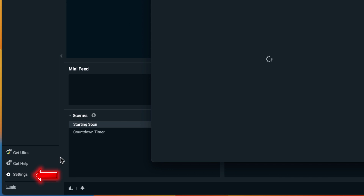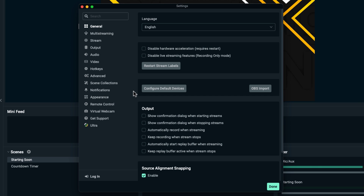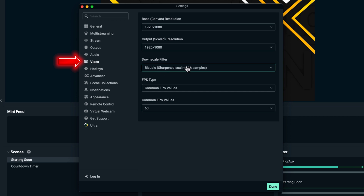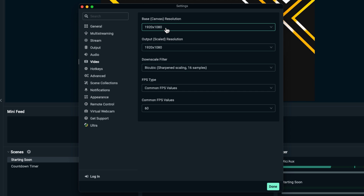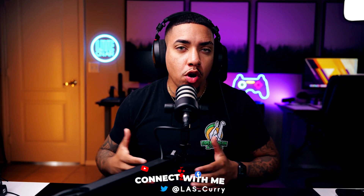Now we need to make sure our stream is going to look good on YouTube. Go to where it says Video. Here you'll decide whether you want a 1080p or 4K stream. YouTube is the only platform that allows you to stream higher than 1080p, but it depends on your internet speed and gear. Most people will be watching on mobile, so a 1080p 60 FPS stream is going to be perfect — that's what we'll use today.